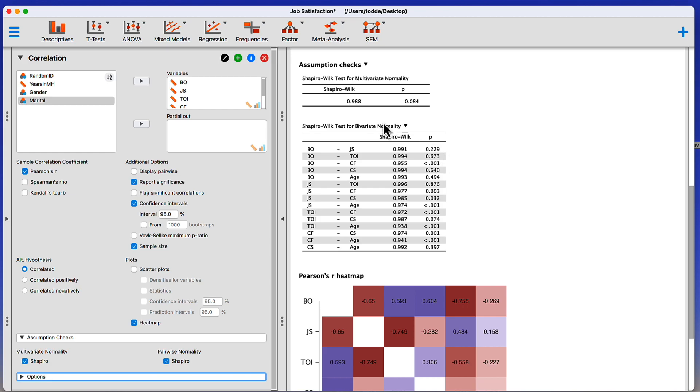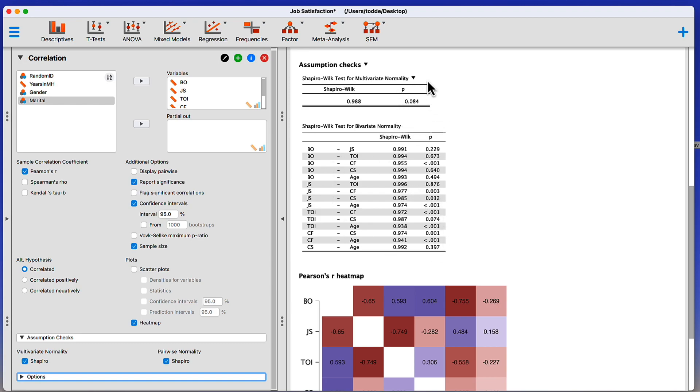However, when we look at the whole model, the Shapiro-Wilk test is still non-significant, meaning that I could reasonably drop these variables into a single model and I have not violated multivariate normality. It may be important still to look at the bivariate normality for specific examples within that. And that is a much deeper dive into how to use correlation, scatter plots, heat maps, tests of normality within JASP.